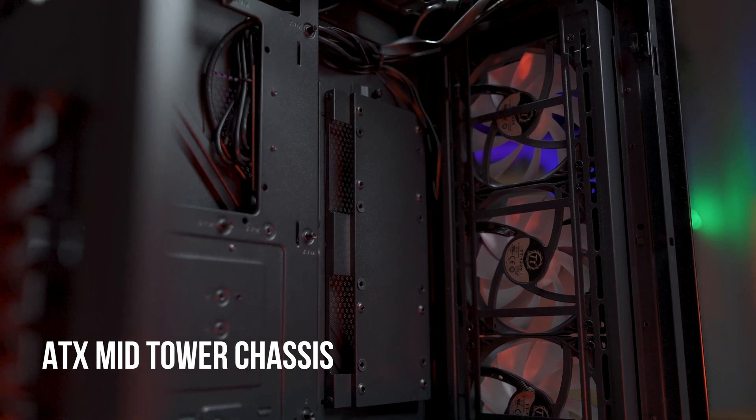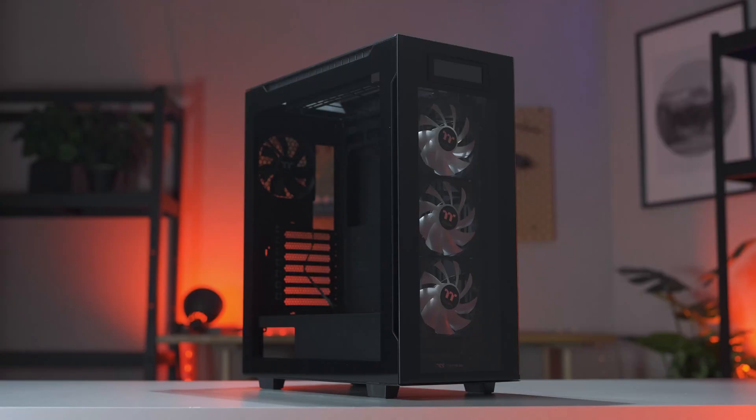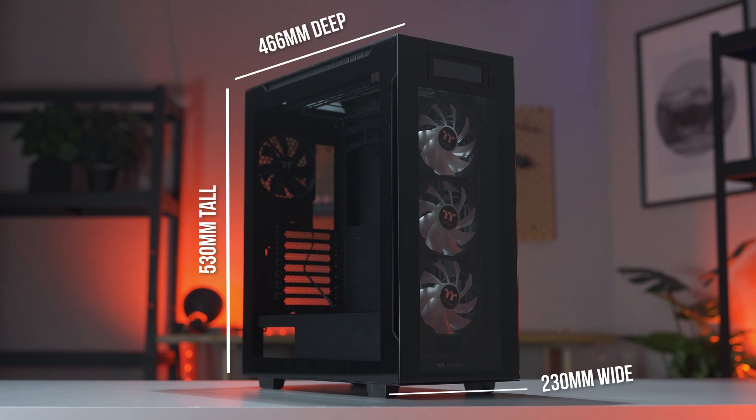The 550 is a mid-tower that supports ATX motherboards, weighing in at 530mm tall, 230mm wide, and 466mm deep.